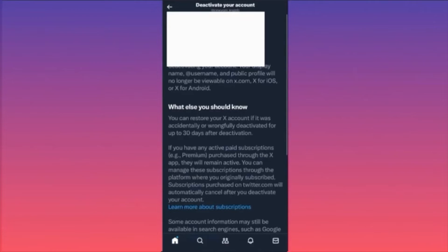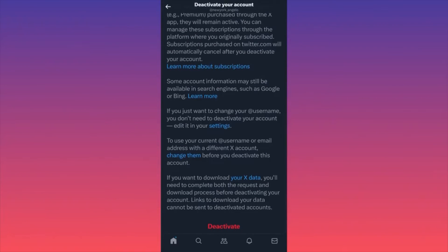Here you will find the last option, which is 'Deactivate Your Account.' This is very important — Twitter and the rebranded X does not have a menu that says 'Delete Your Account.' They only have 'Deactivate Your Account.' You have to scroll all the way to the end and click the red deactivate button. Like any other social media platform, they will give you a 30-day grace period in which you might change your mind and reactivate your account.